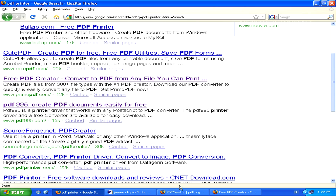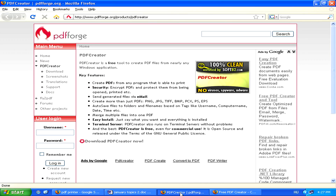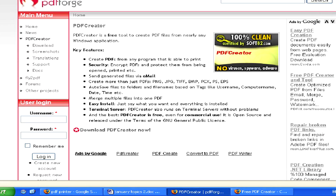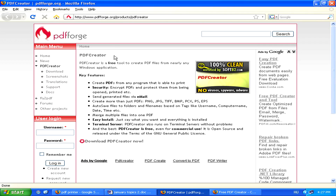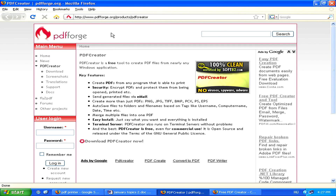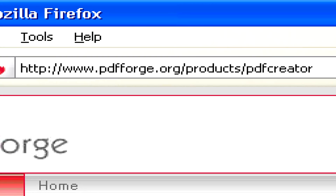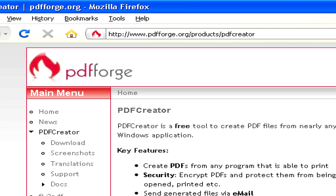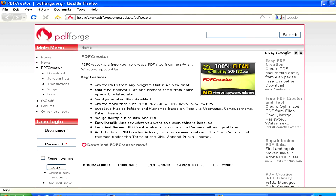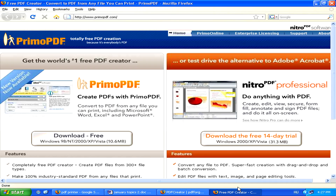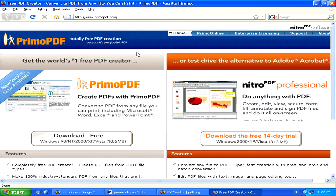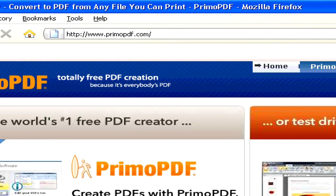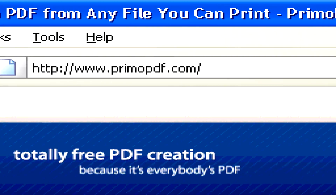Now, don't get fooled into paying for one of these programs because there are plenty of absolutely free ones. For example, you can try PDF Creator at www.pdfforge.org, or another free PDF printer can be found at www.primopdf.com.